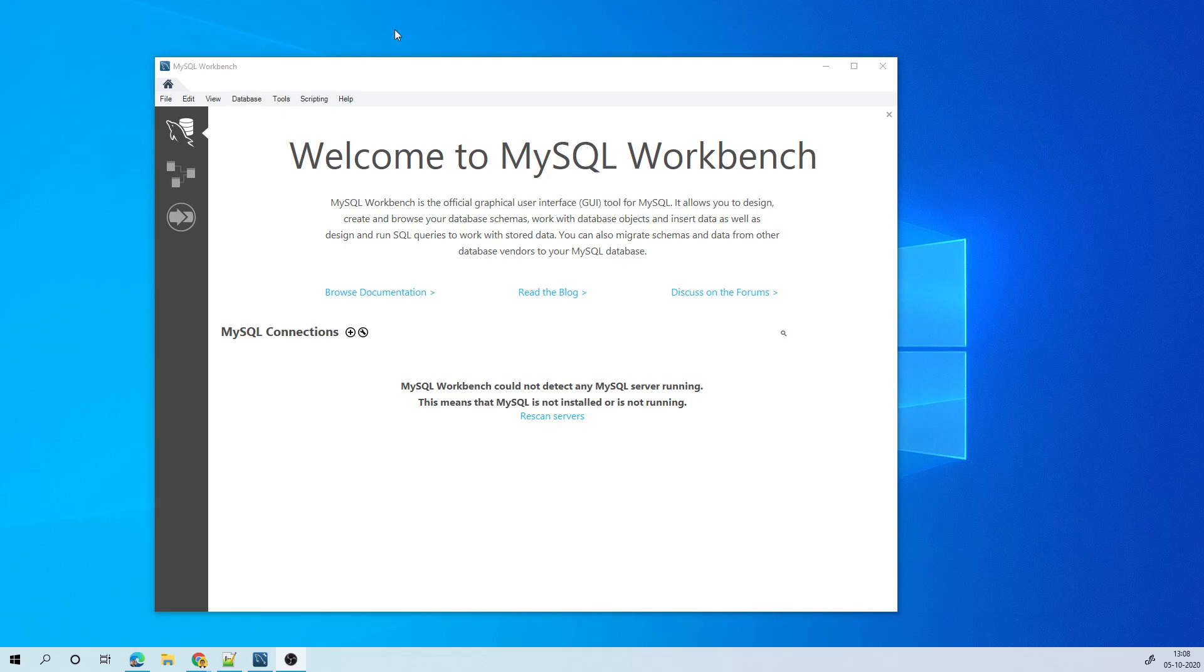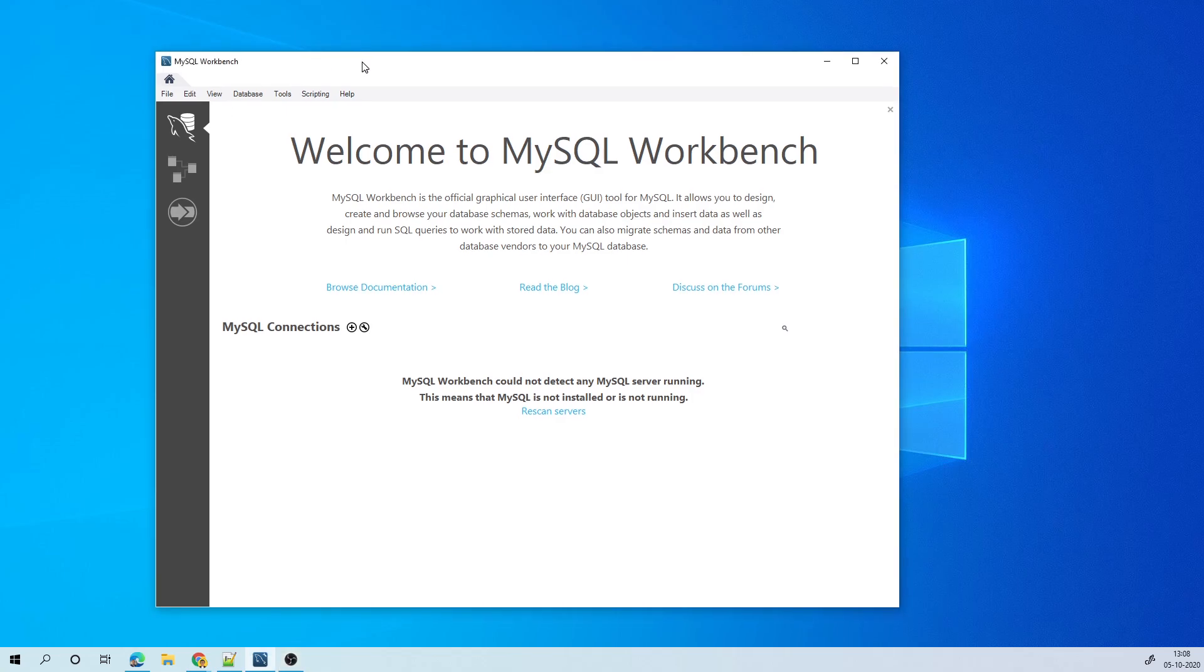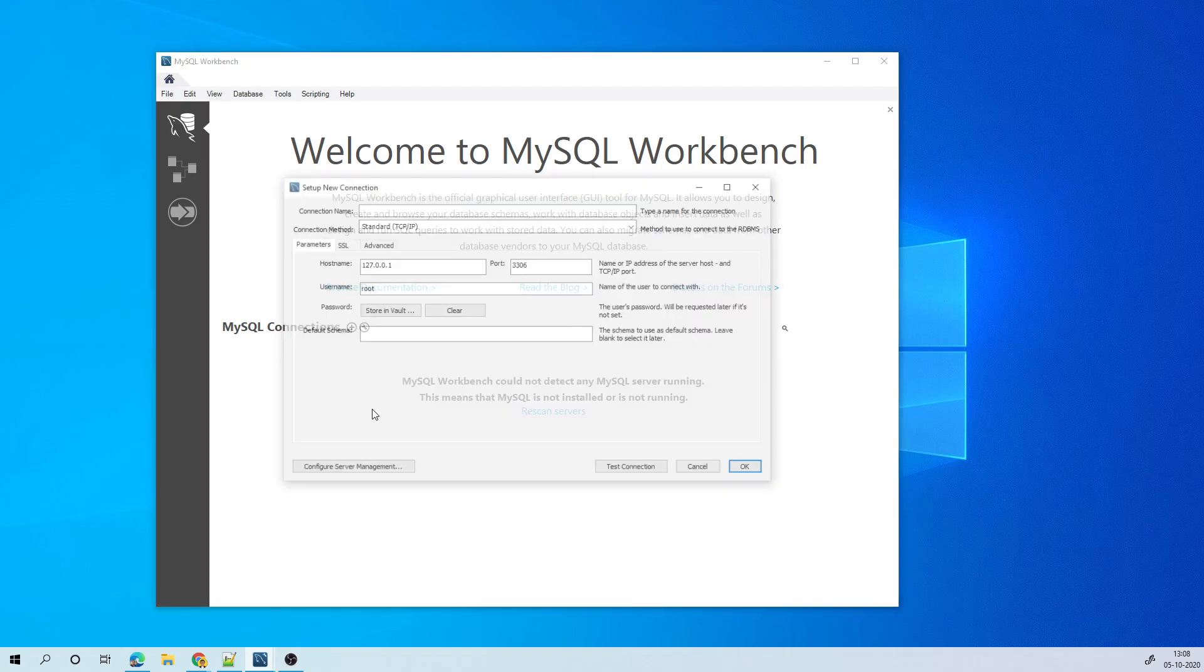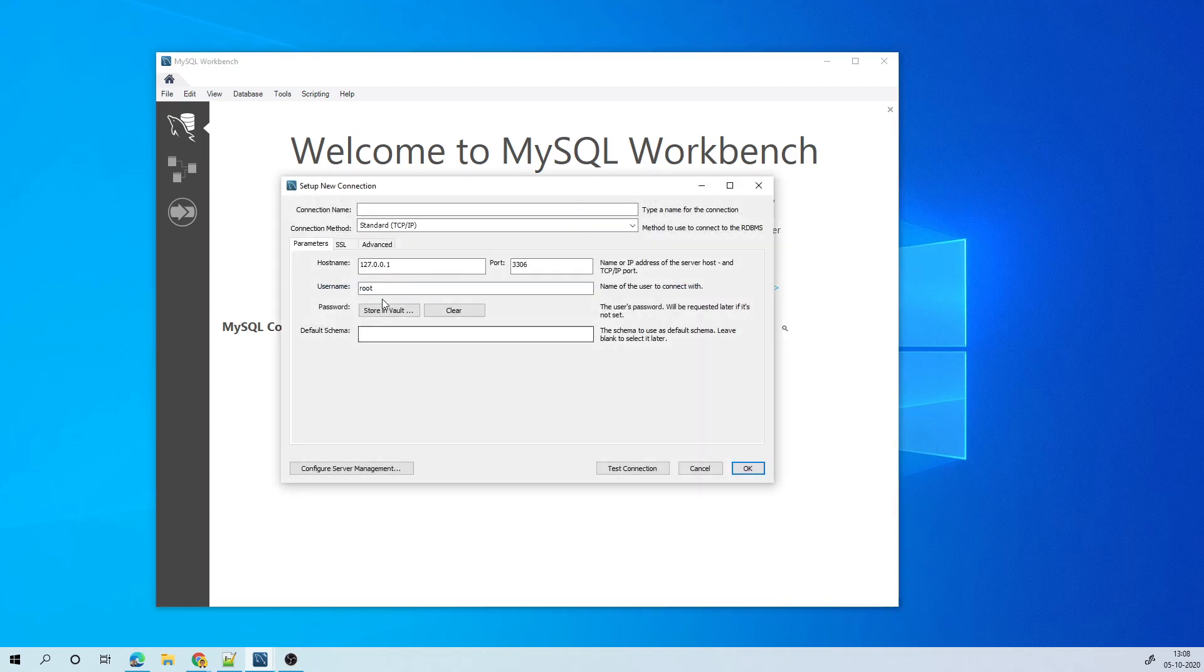So I have MySQL Workbench now and the server I have already started, so it's running. The first thing I will do is check if I'm able to connect to the local server. So I'll create a new connection. I'll call this connection localhost and this is local, so this is good for me.